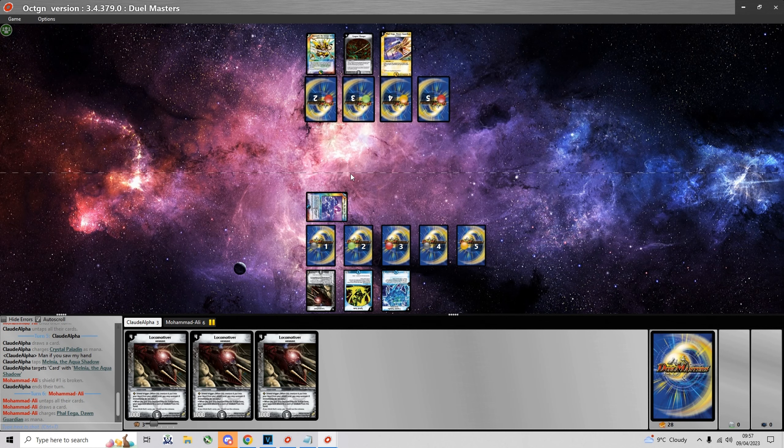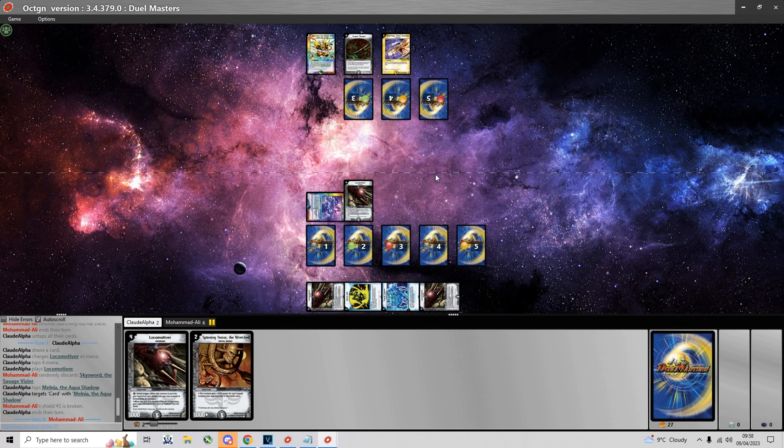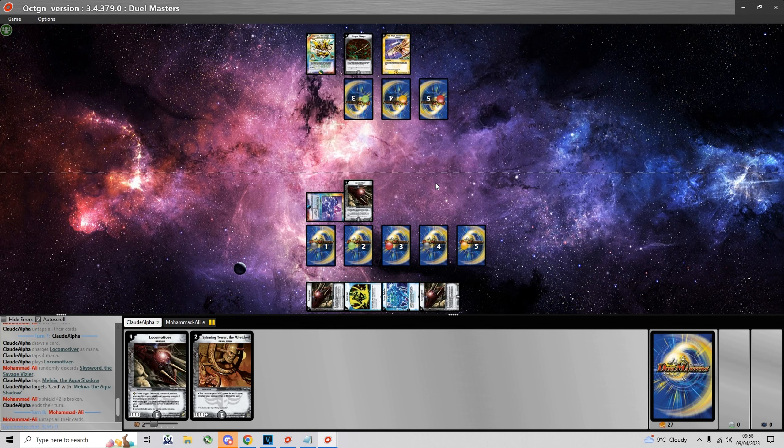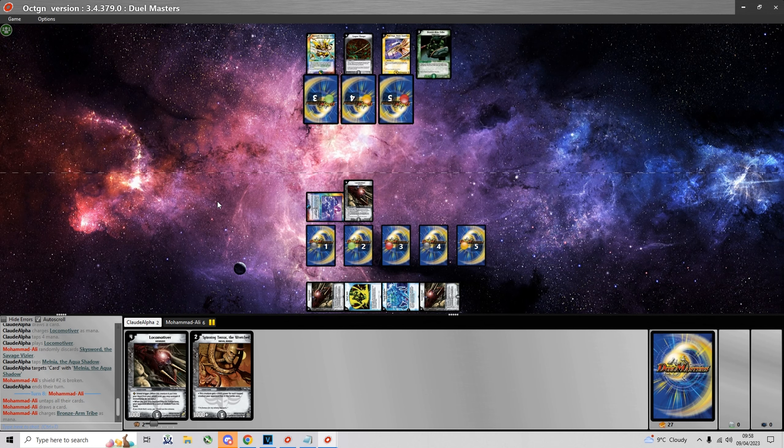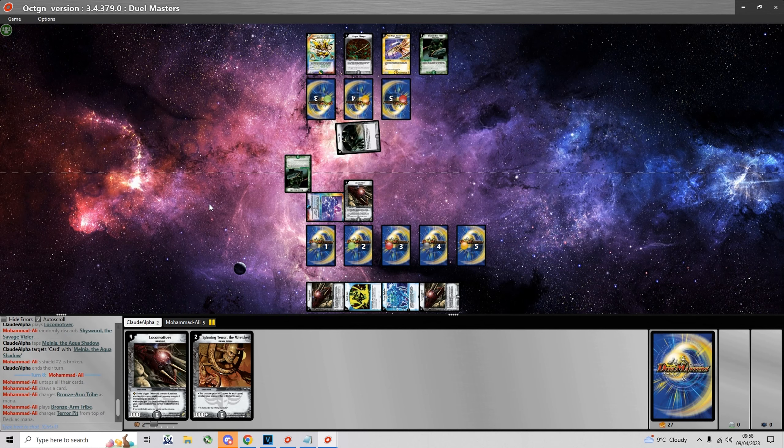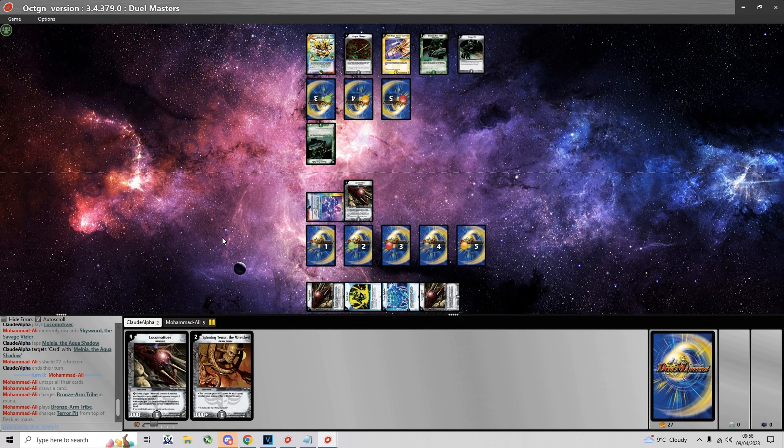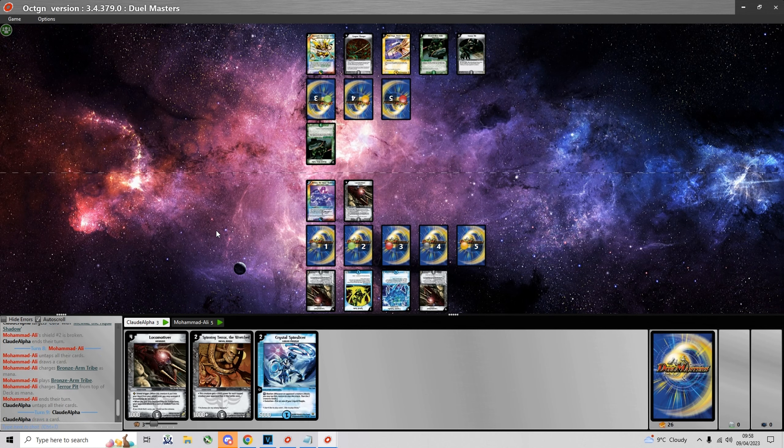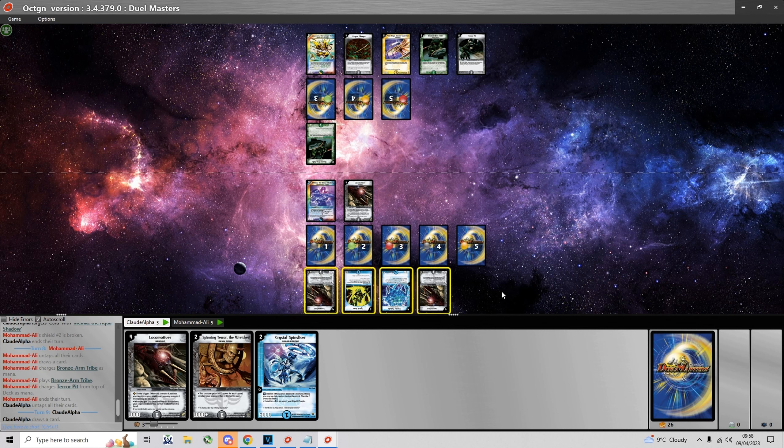I lead with a turn 2 Melnia and unfortunately for me I break a turn on turn 3. I break a shield, I honestly don't know if that was a shield trigger or just Muhammad Ali being a bit laggy. Fortunately for me he doesn't have a turn 3 Brozen Tribe. And here I play Locomotiver which snipes a Sky Sword which is pretty good for me.